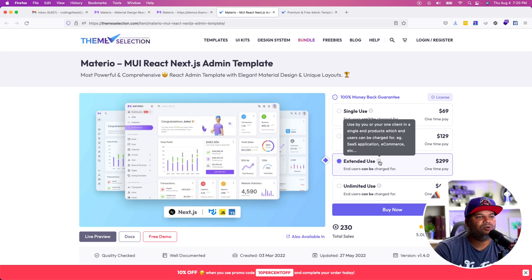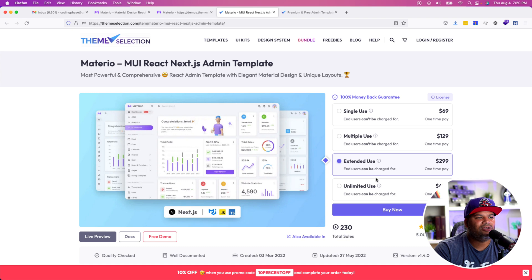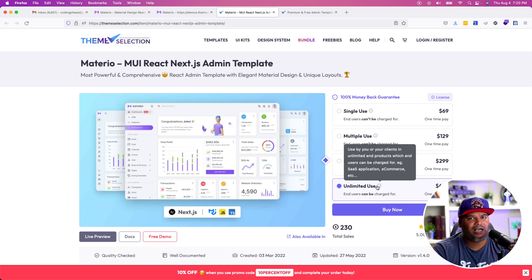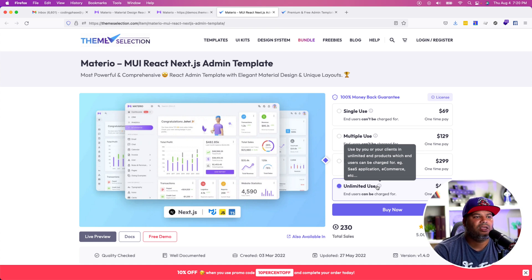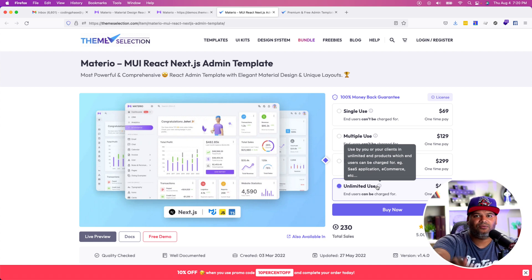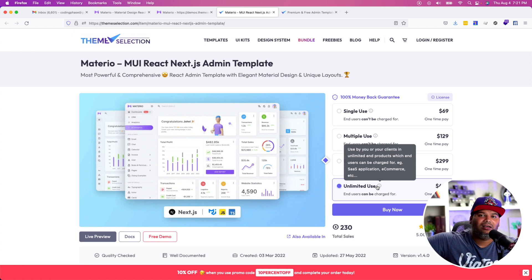This is when you might want to go with the extended use license. This one is used by you or one client, single end product which can be charged — software as a service, e-commerce, etc. — and that's $299. Then there's unlimited use for $499, a one-time payment. This is honestly the best one. You buy this once and you can reuse it with as many clients as you want. For each client you can create an e-commerce or software as a service. For example, your client wants to create a software as a service — you build it, your client can charge as many customers as they want, and you can have unlimited clients charging unlimited customers. This is the ultimate license.